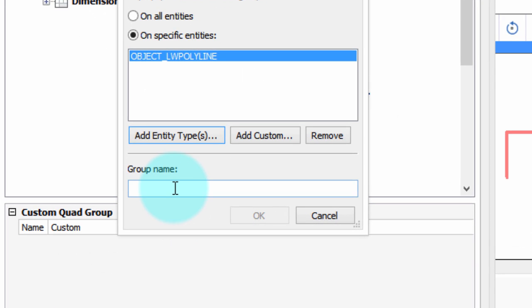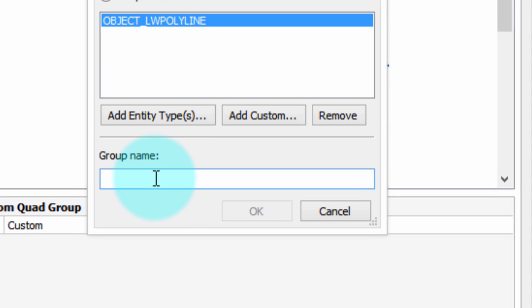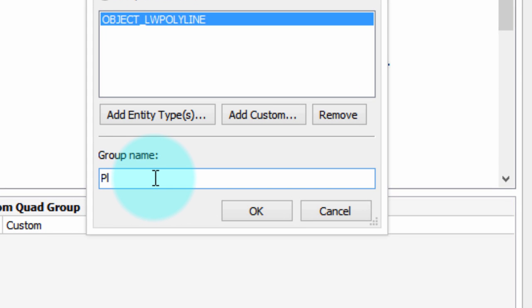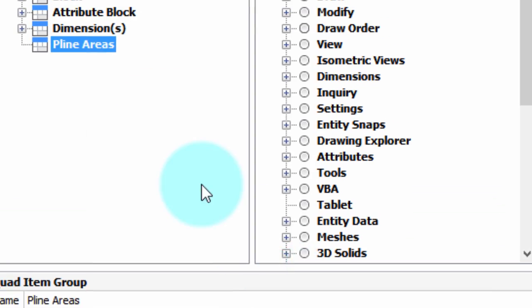And we'll give it a name, P-Line Area. Click OK.